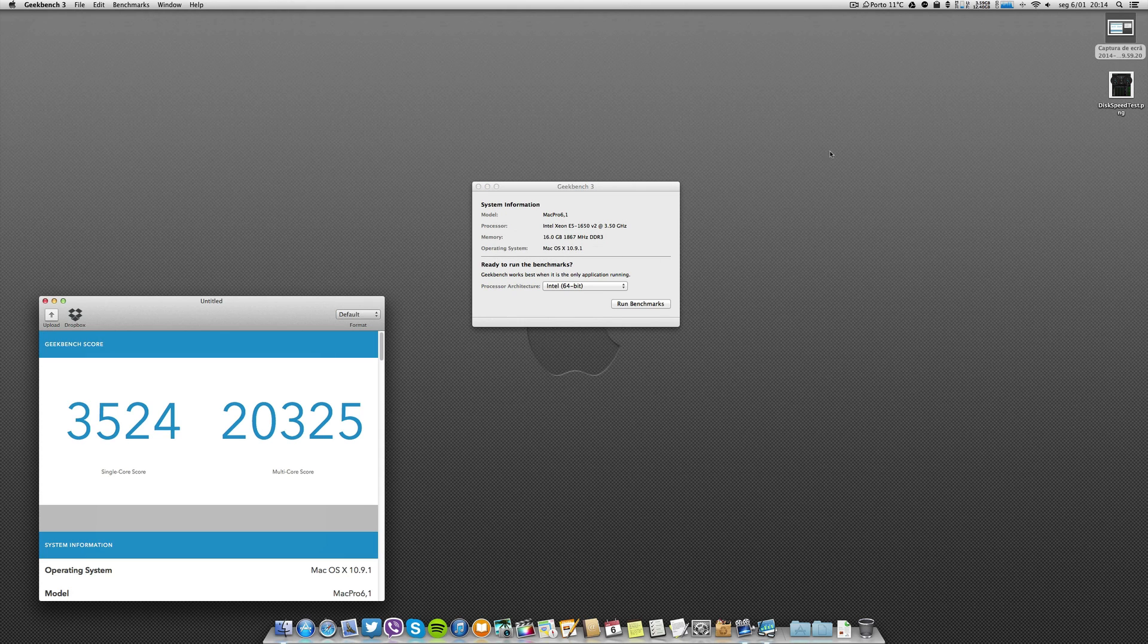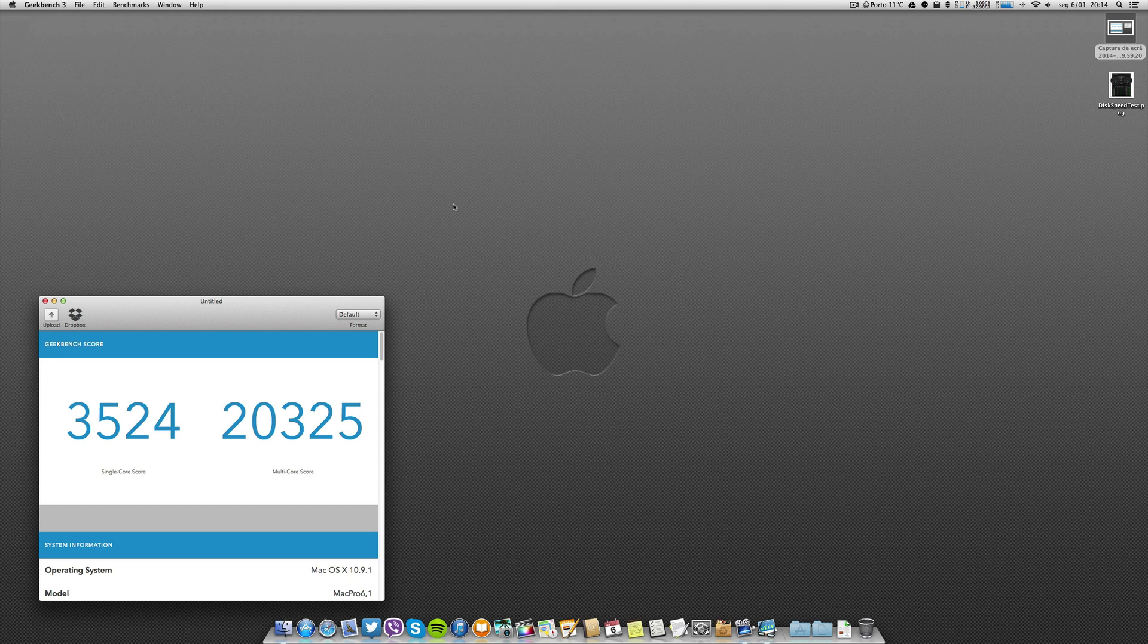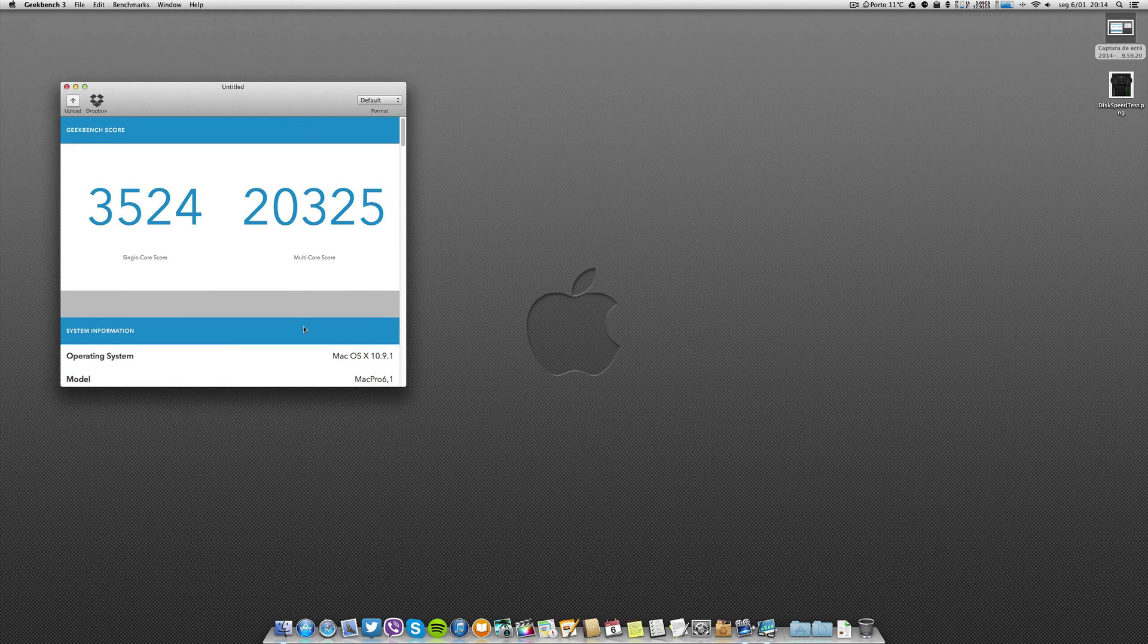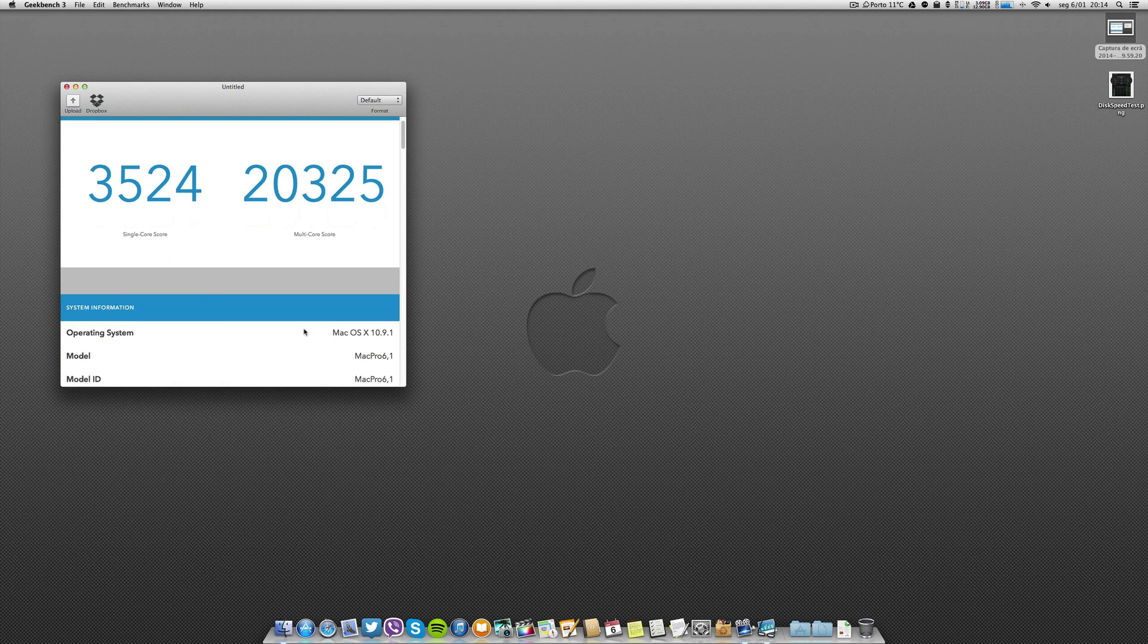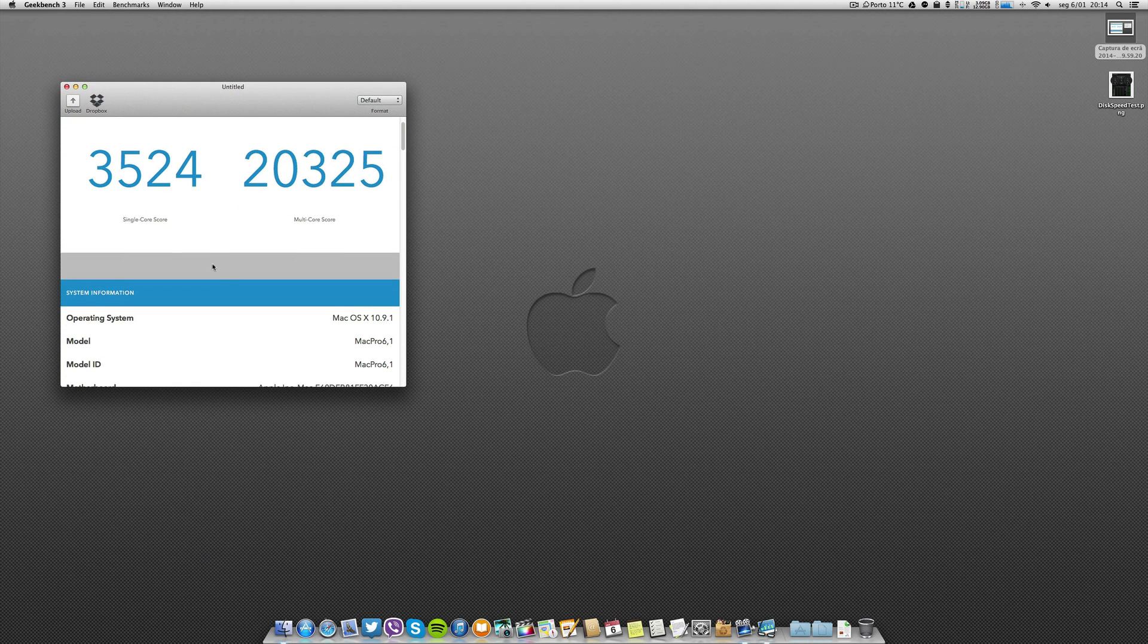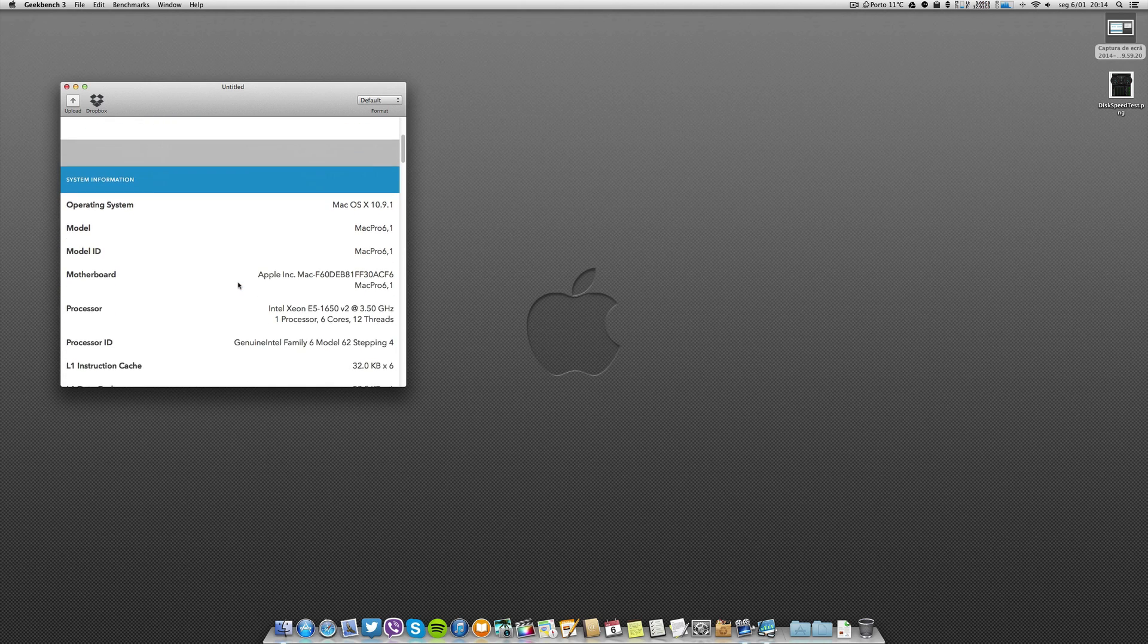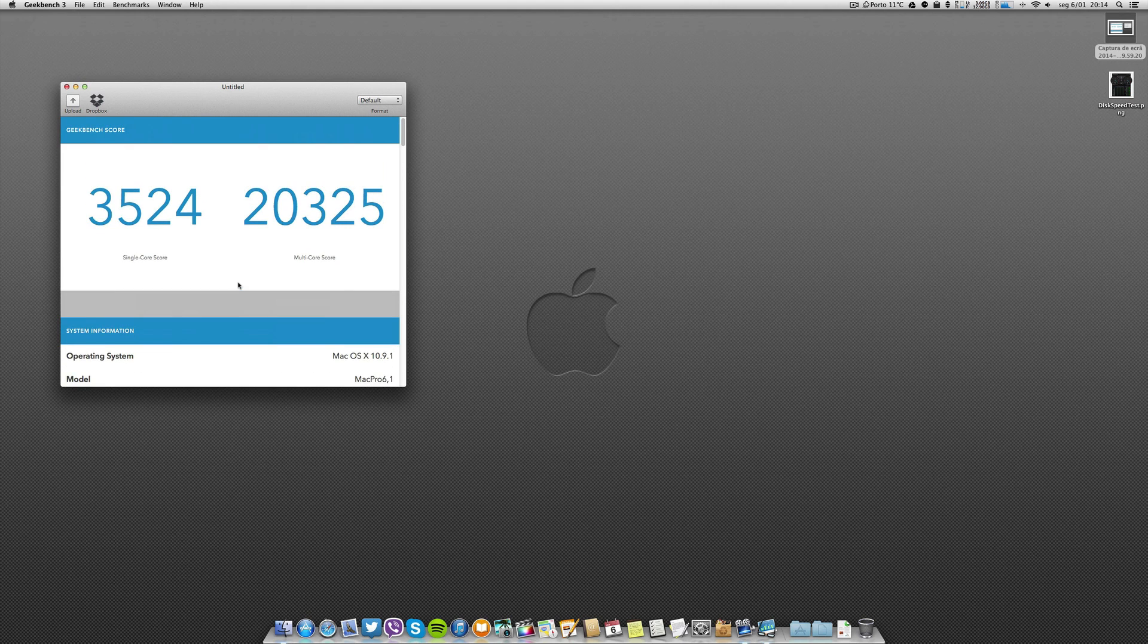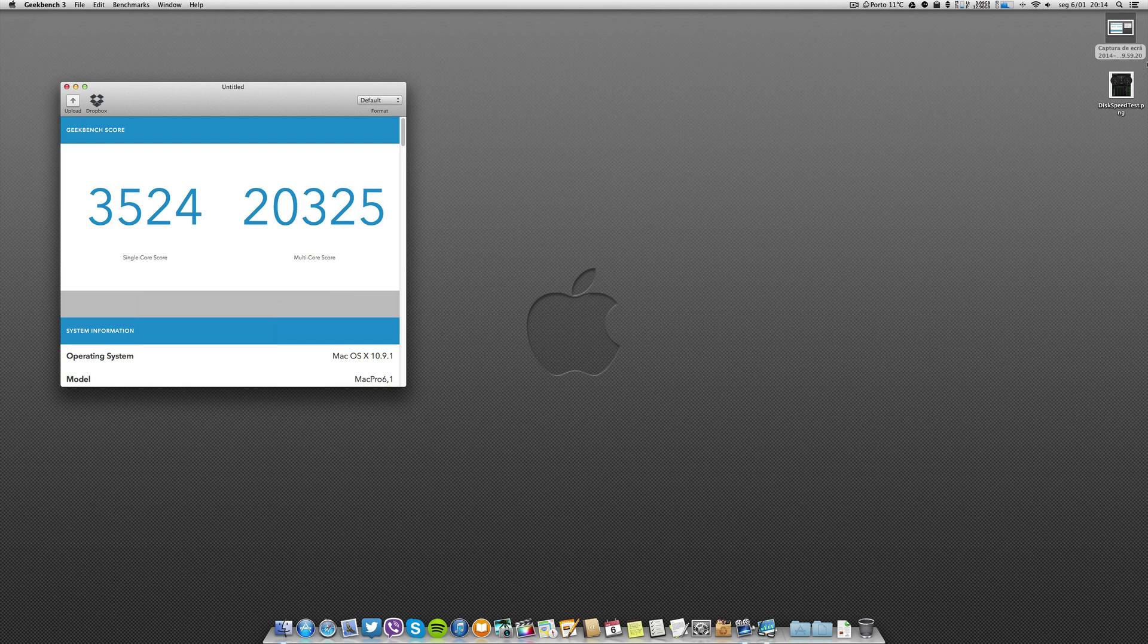So this is with Screen Flow running, 64-bit Geekbench 3. 20,325 and 3,524 - the single and the multi-core scores with Screen Flow.